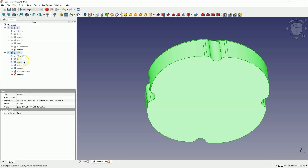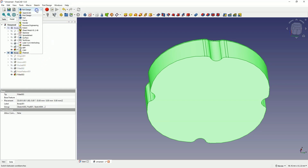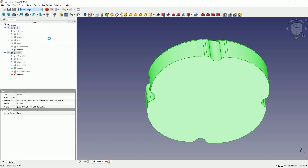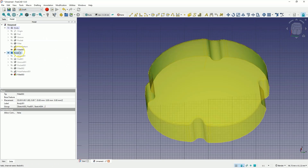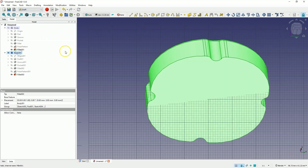This solid needs refreshing, so I click this button to recalculate this solid. Now I switch to the Draft module. Based on this solid, we will create a surface. Select this solid and from the Modification menu, choose the Downgrade command.